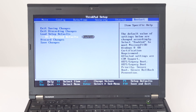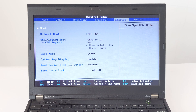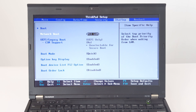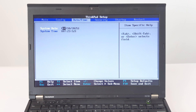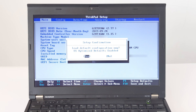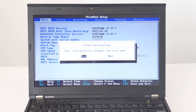Set OS Optimized Defaults to Enabled. Press F9 to restore default settings. Press F10 to save and exit.